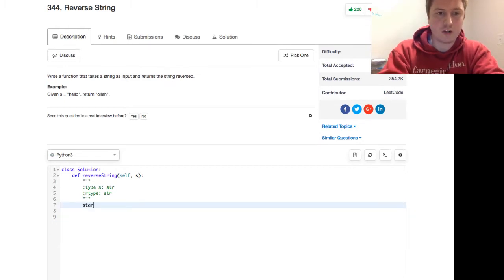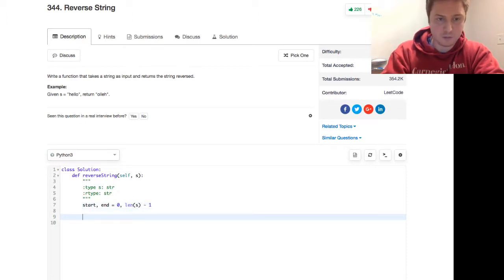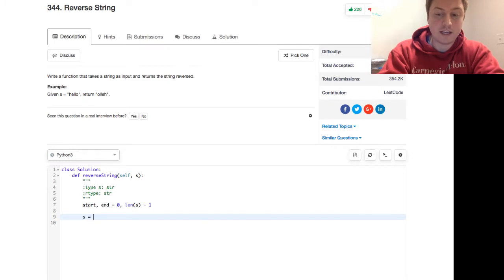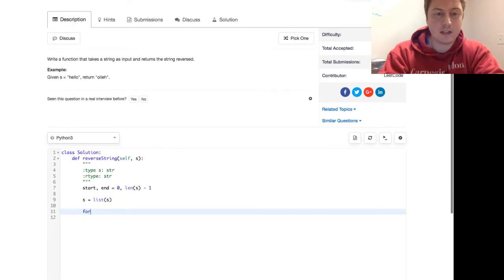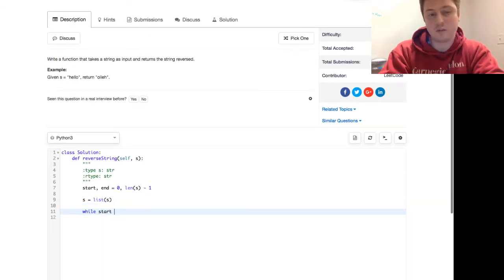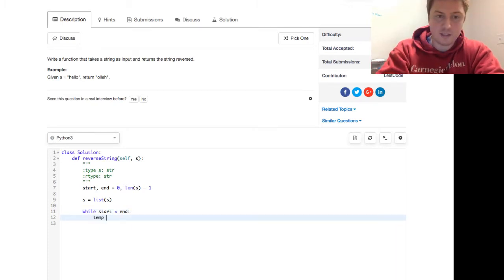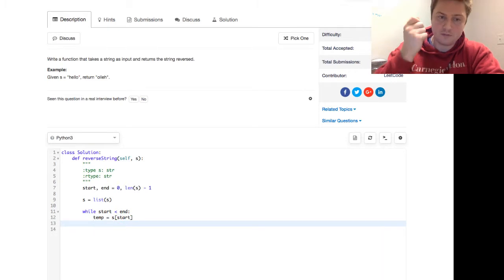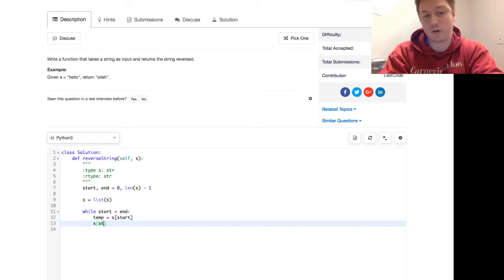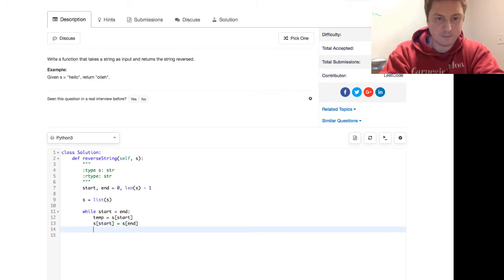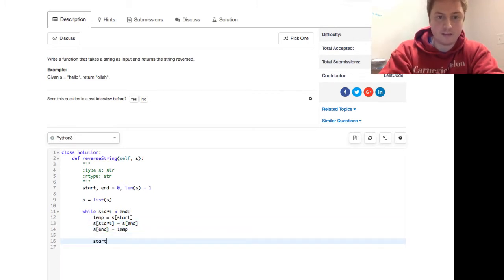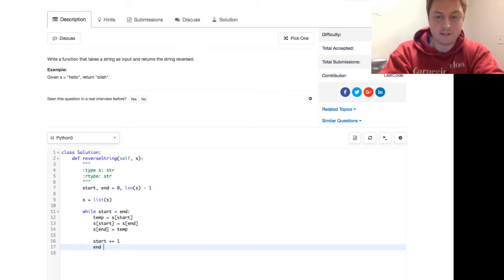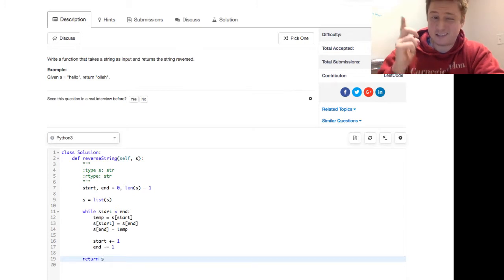So we have a start and an end. The start starts at the beginning and the end starts at the end, which is length of s minus one. We also say that s is list of s. So we cast that to an array. And then while start is less than end. When these cross, we want to stop going. Then we keep the temp, the start in place, because next up we're going to reassign it to the end. And then the end, of course, becomes that temp. Then the start is incremented and the end is decremented. And you just return s. Not quite, right?